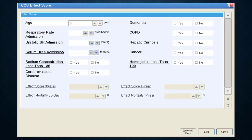Clicking the EFFECT Score button opens the EFFECT score form, which asks questions about the patient's age, admitting vital signs, blood work, and past medical history such as dementia, COPD, cirrhosis, and cancer. These are just drop-down menus and yes/no buttons. Once selected, the EFFECT score mortality at 30 days and 1 year is automatically calculated. Then click Save and Close to complete the form and move on.